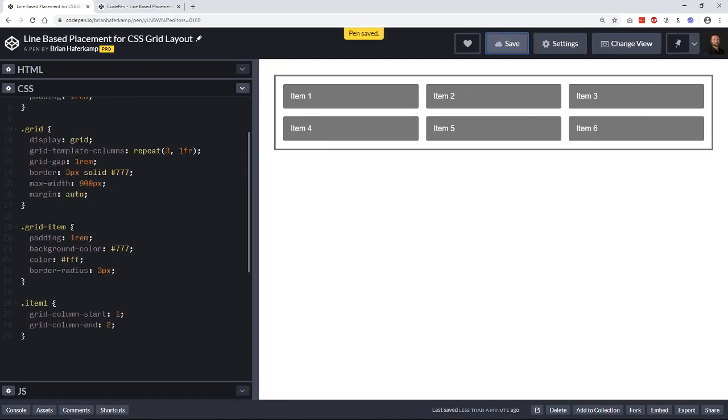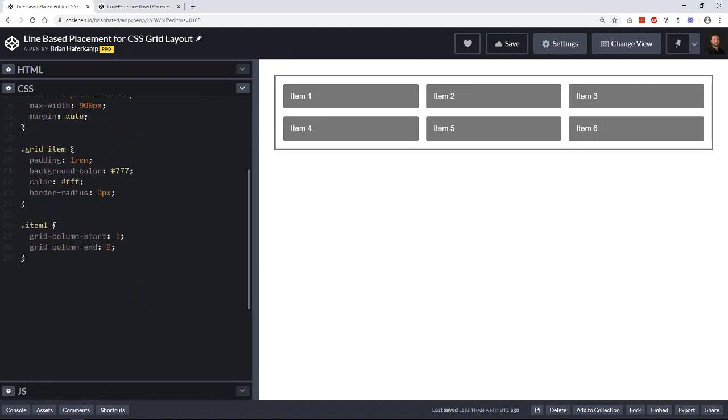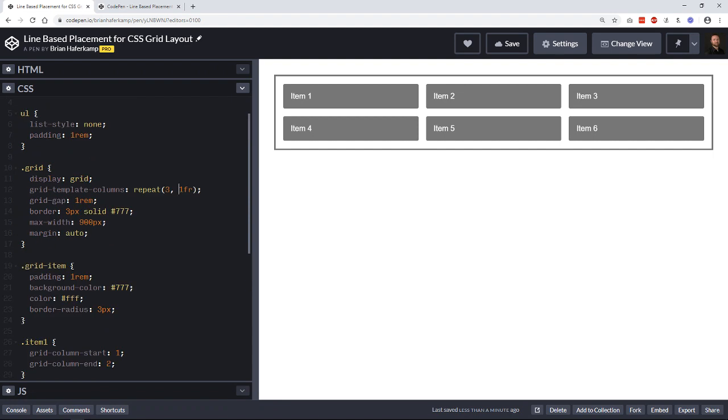Because it's evenly distributing our items across three columns, and each one has the same amount of space. So that's going to determine how wide it is. But the three here determines how many there are.